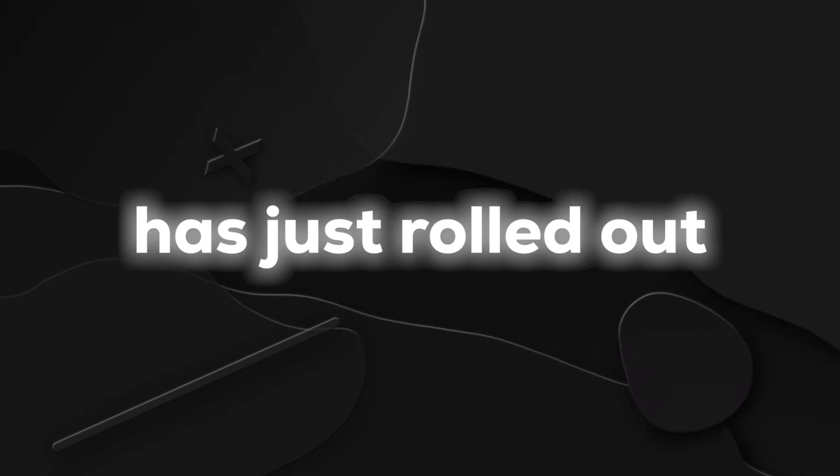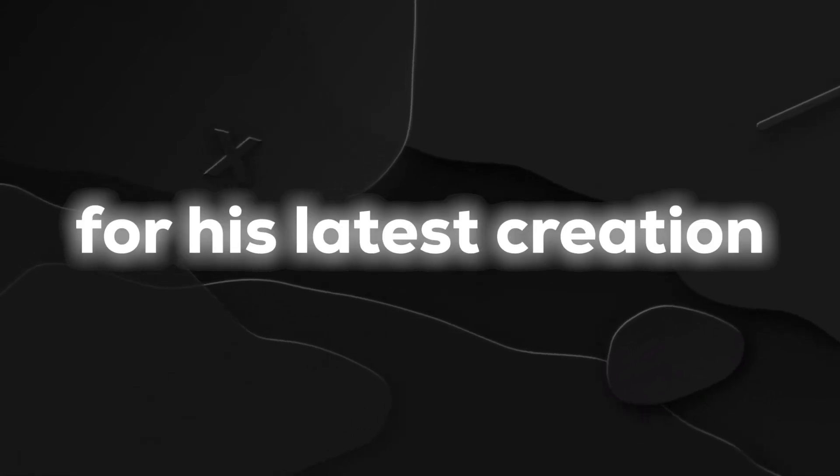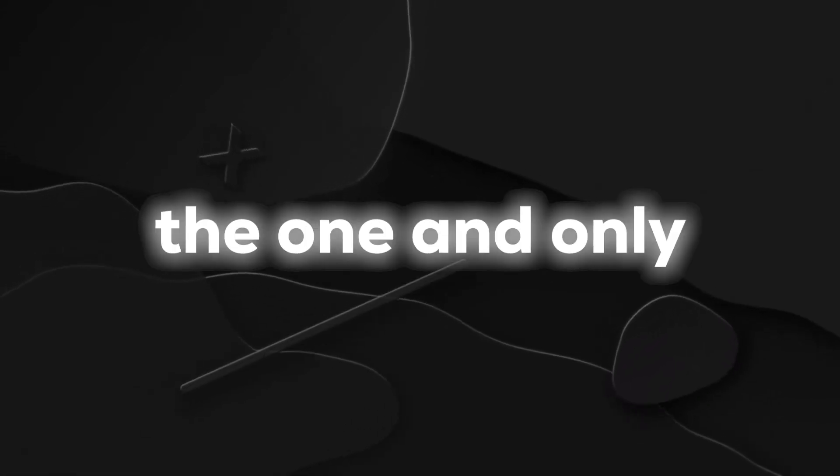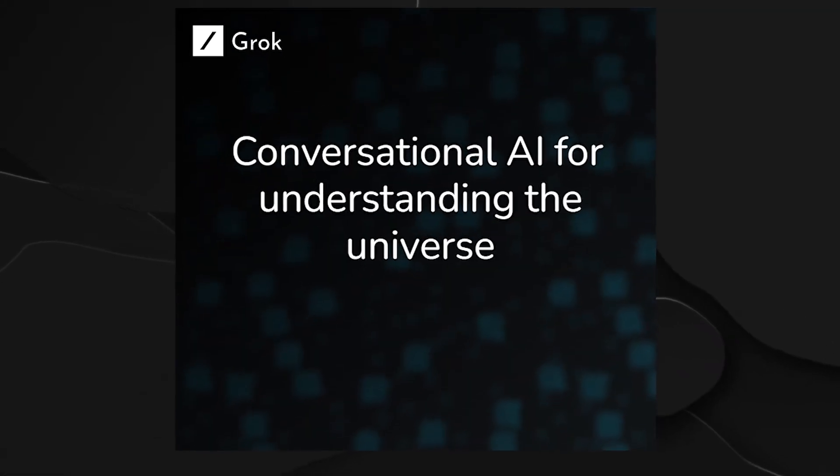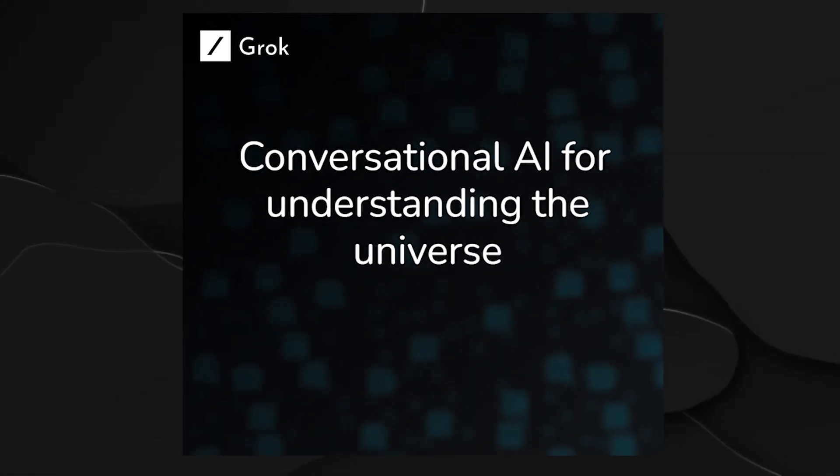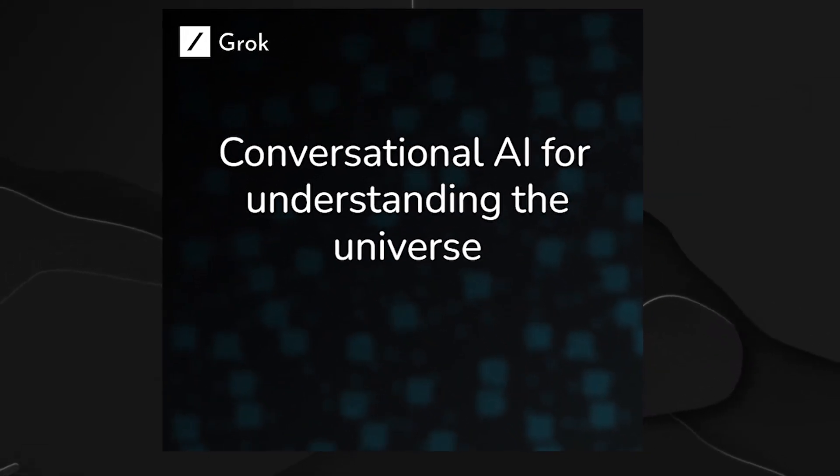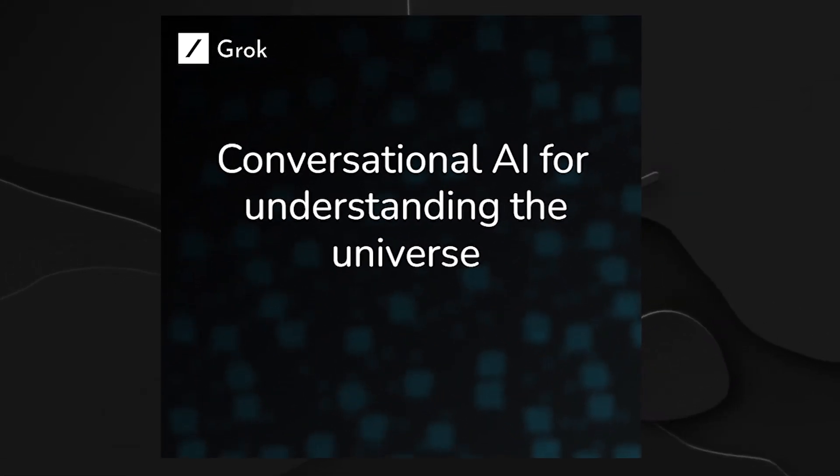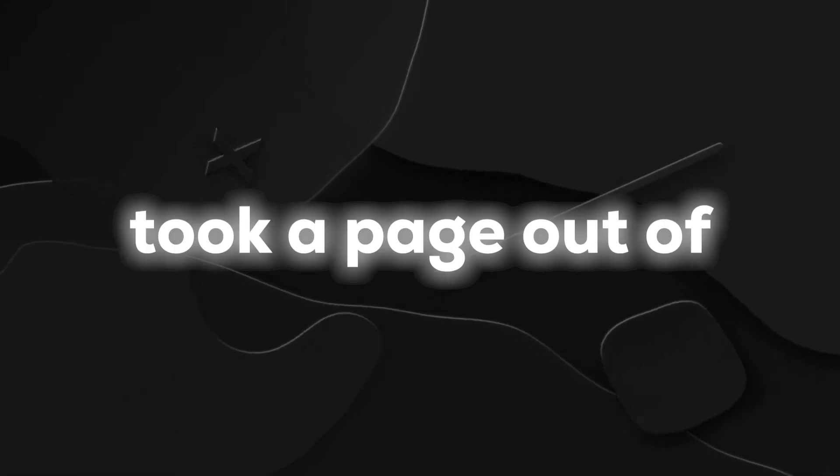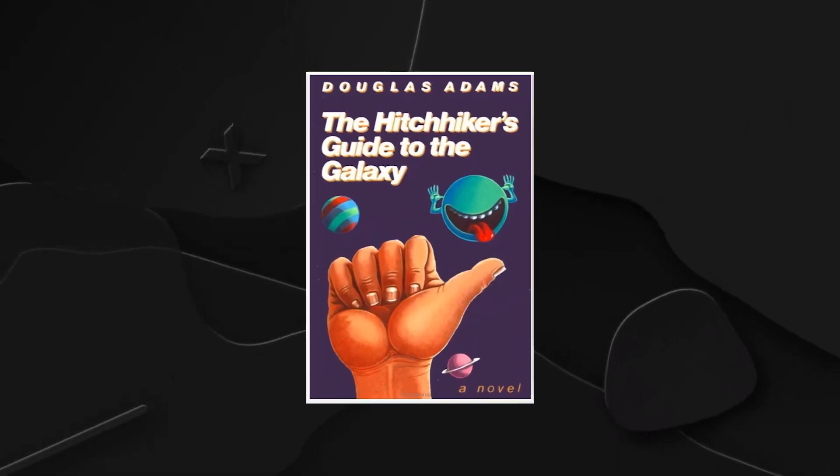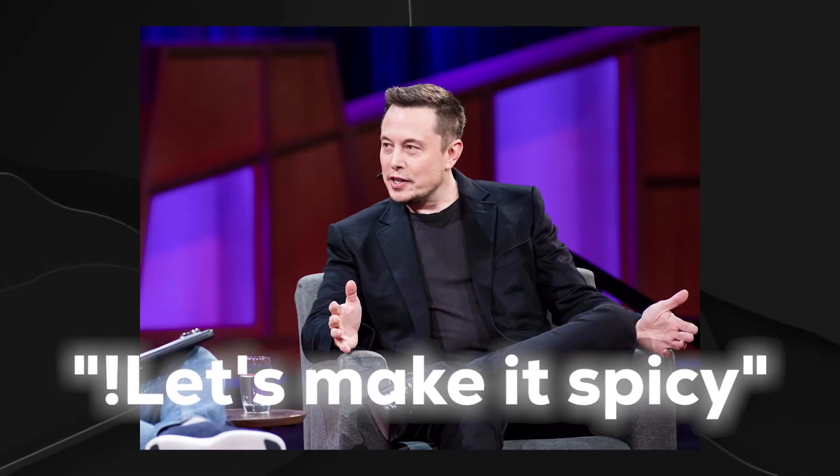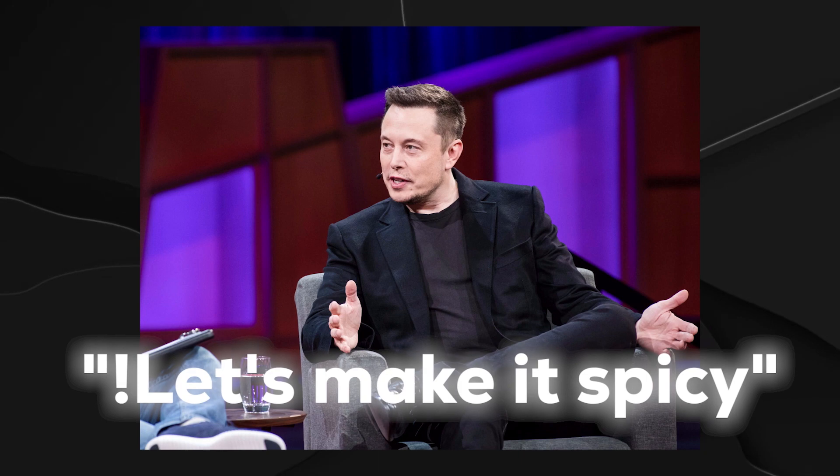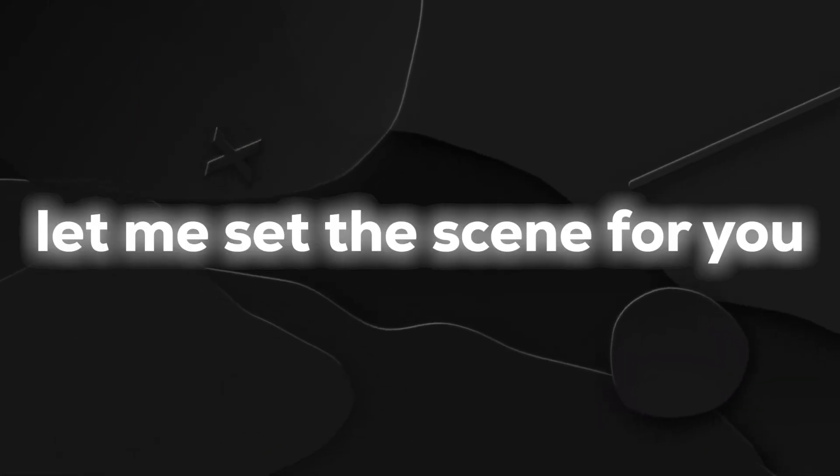Elon Musk, the wizard behind XAI, has just rolled out the red carpet for his latest creation, the one and only Grok. Picture this: a brand new AI chatbot that's not your typical run-of-the-mill tech. It's like Elon took a page out of The Hitchhiker's Guide to the Galaxy and said, let's make it spicy. Now, let me set the scene for you.